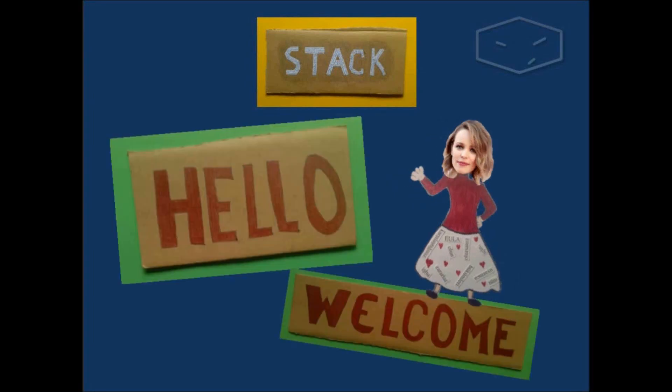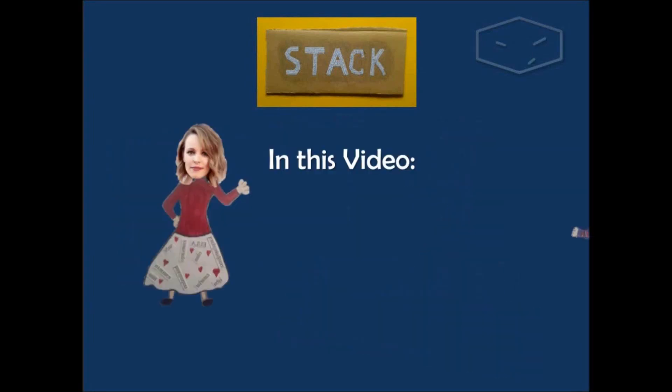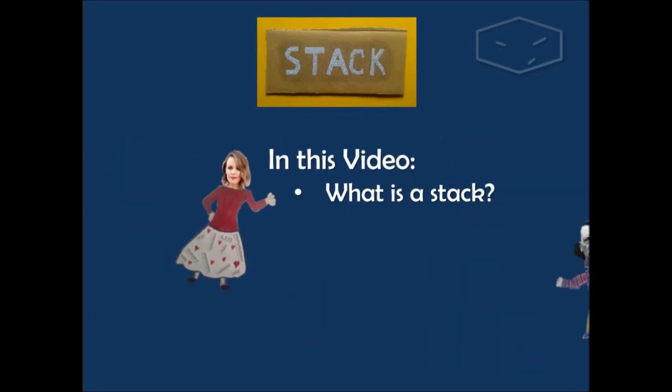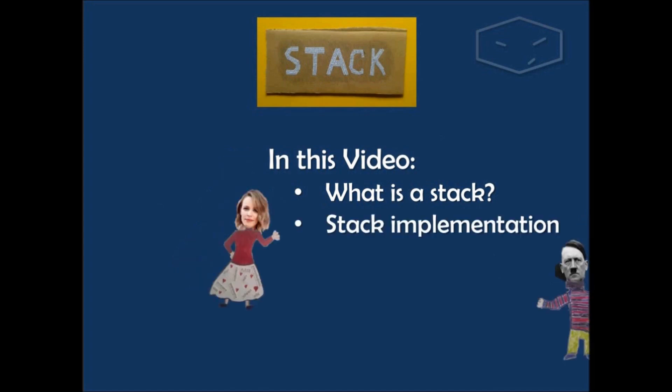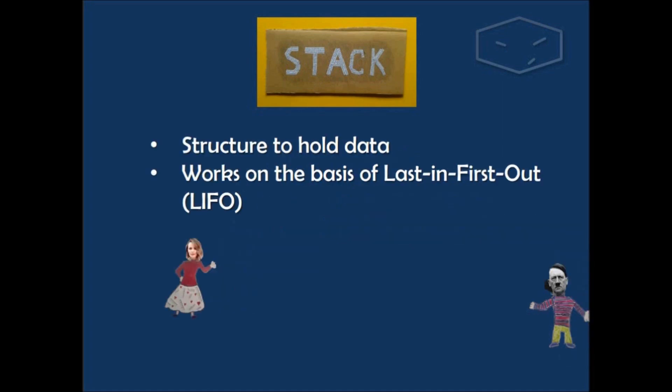Hello and welcome. In this video I will talk about what is a stack and then I will do the implementation of the stack structure.